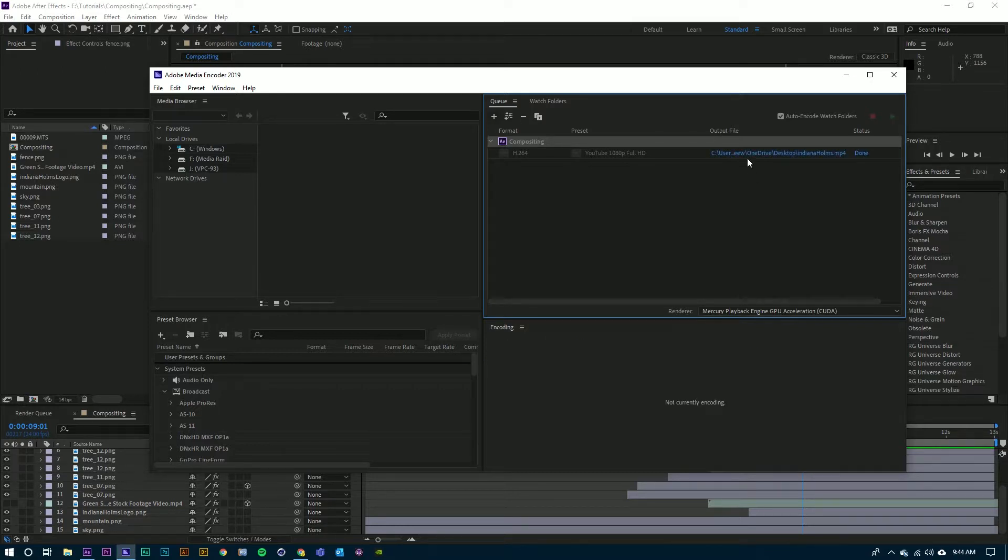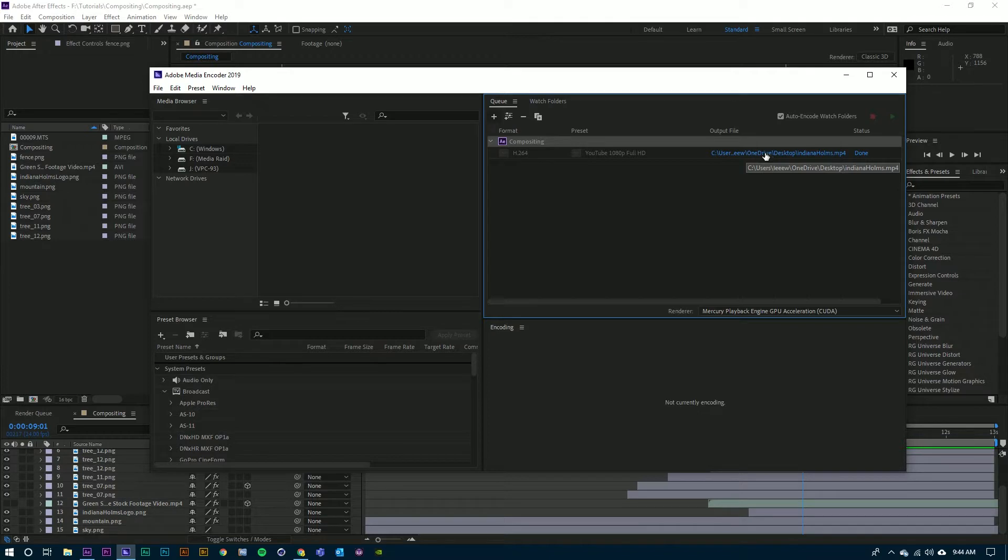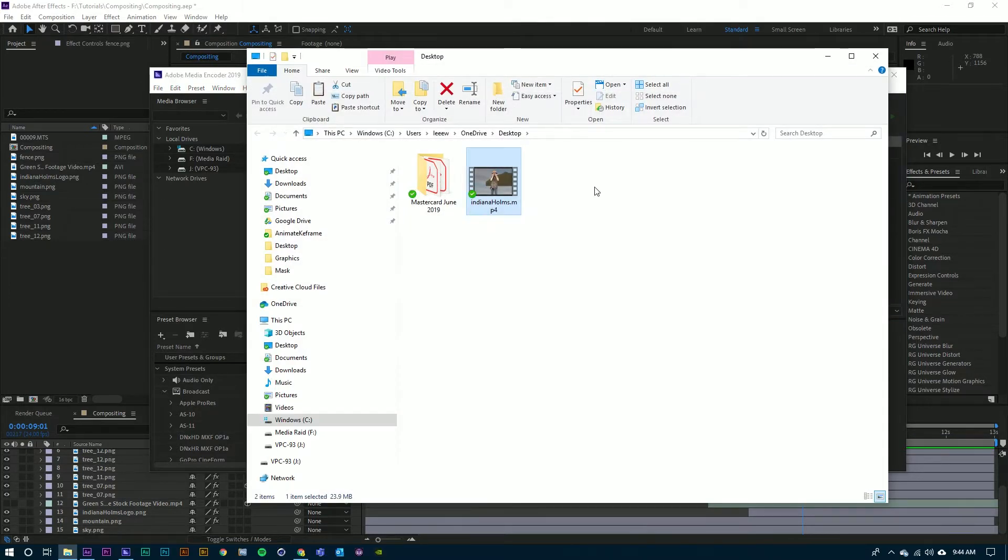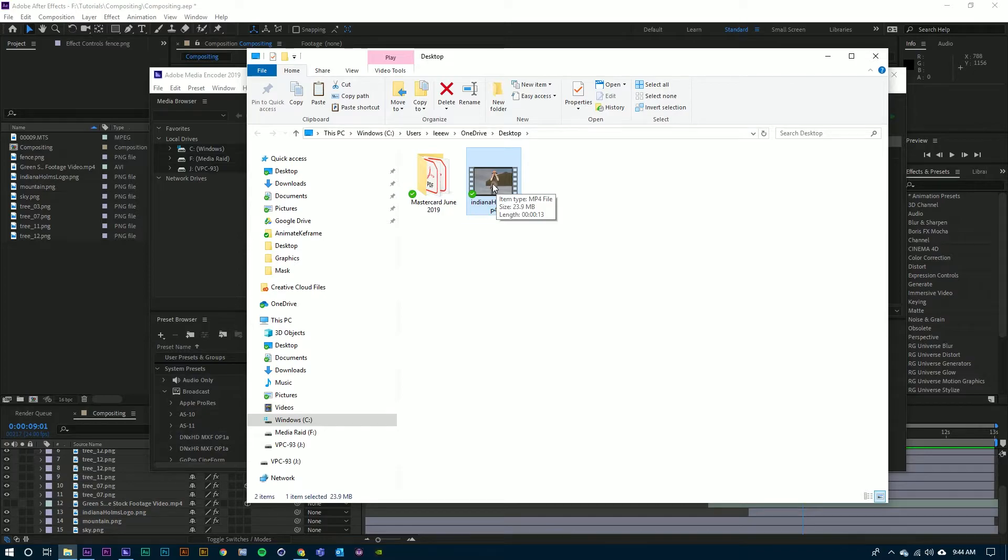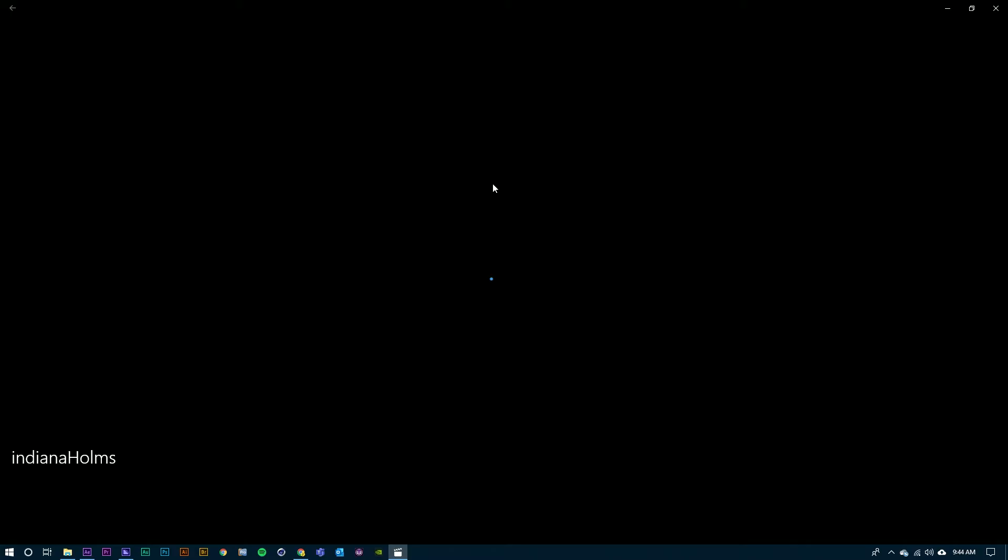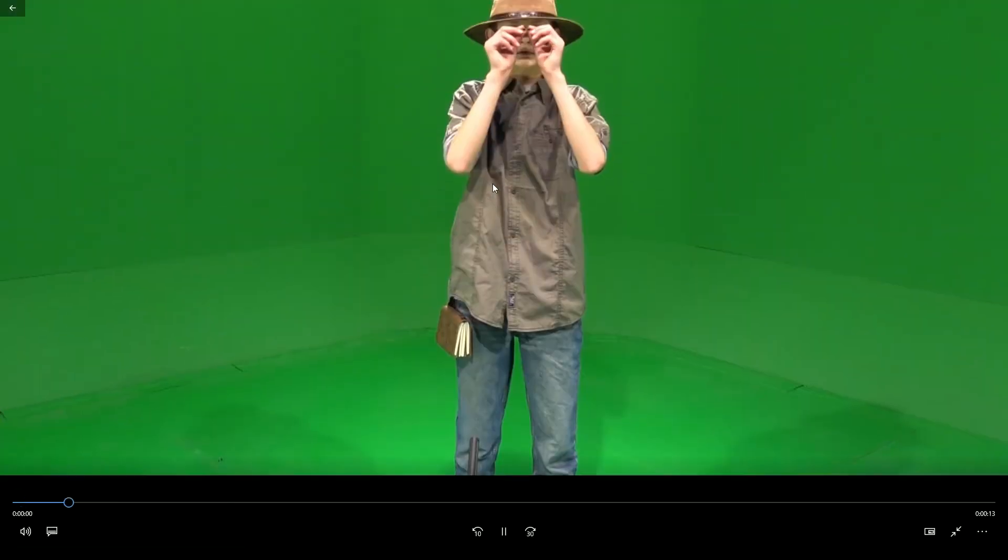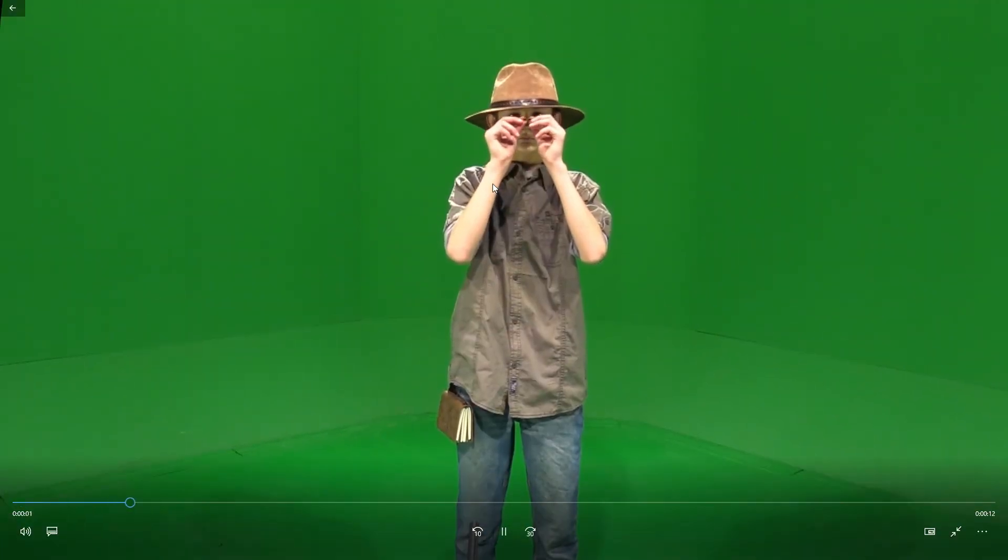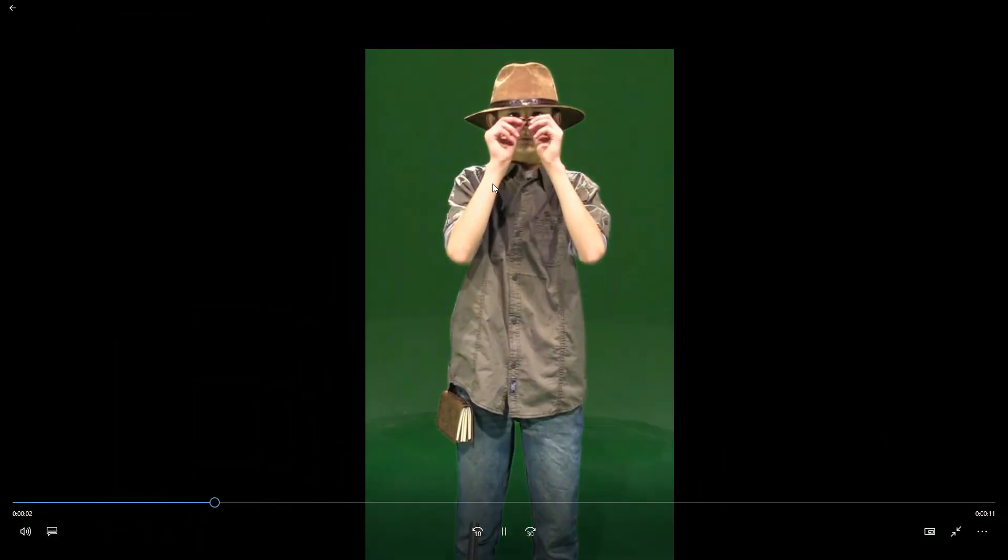Once it's done, you can click on the blue link here and it will open up the location that you have saved the file to and you can now preview that file. For a more in-depth look, check out my other tutorials on After Effects.